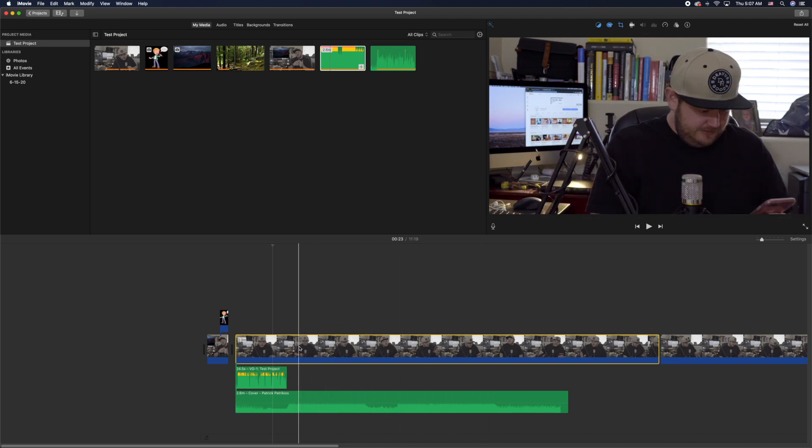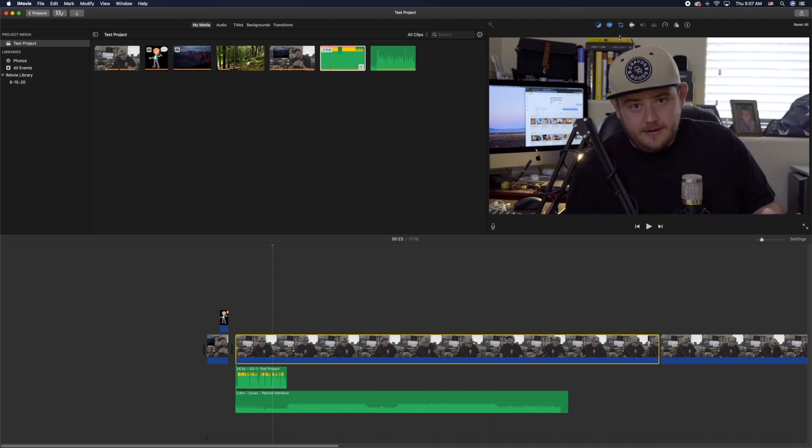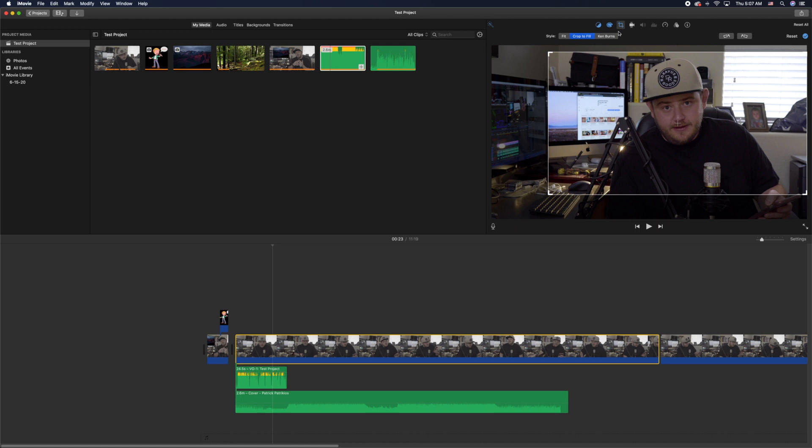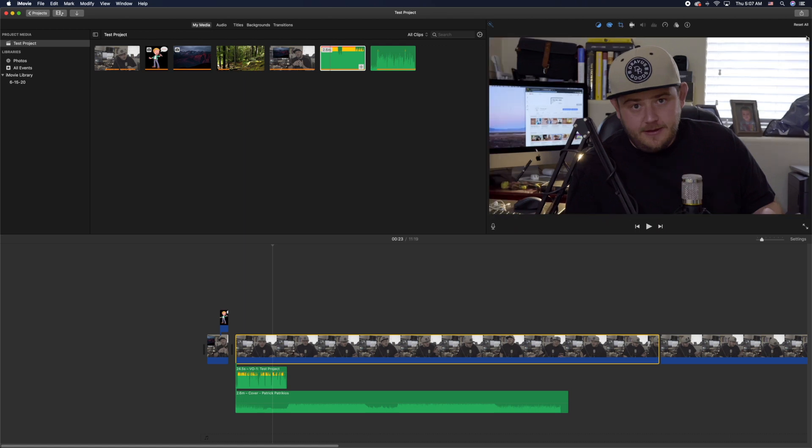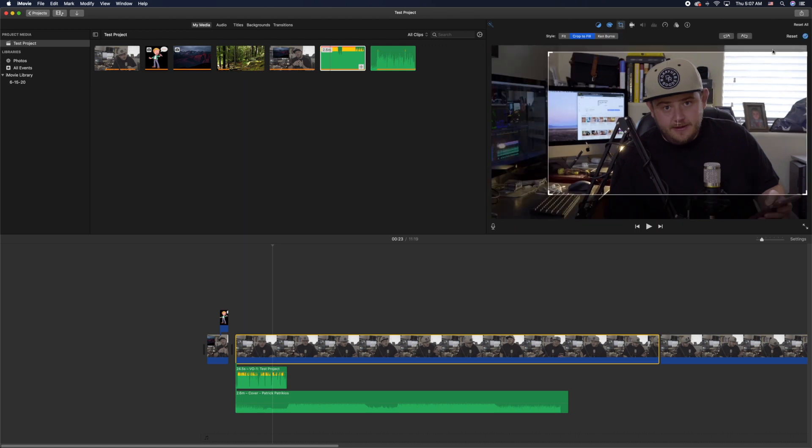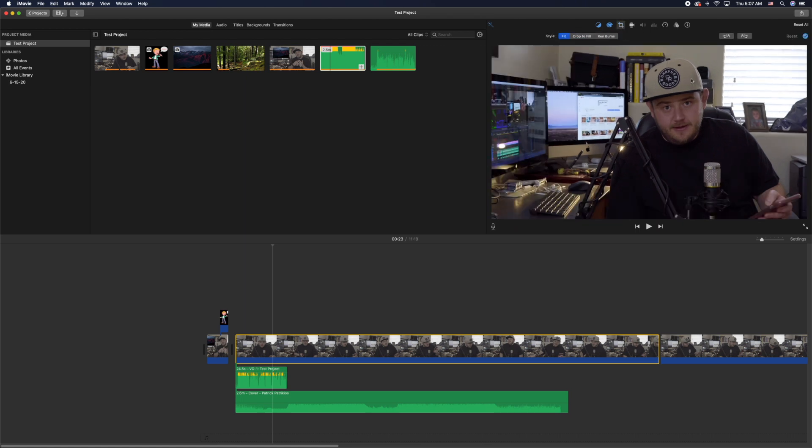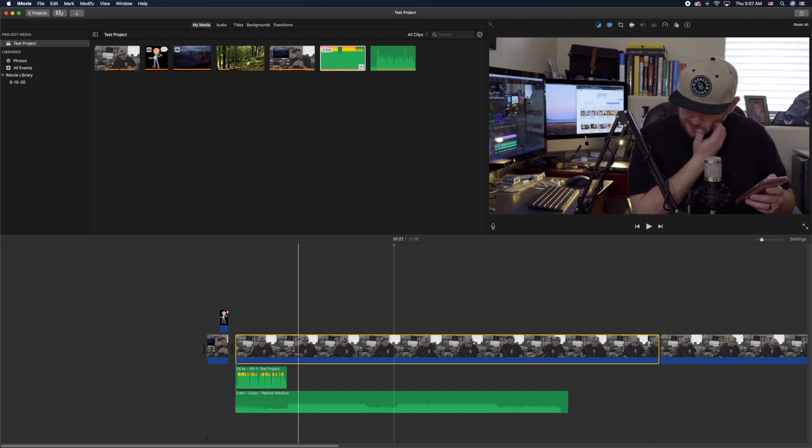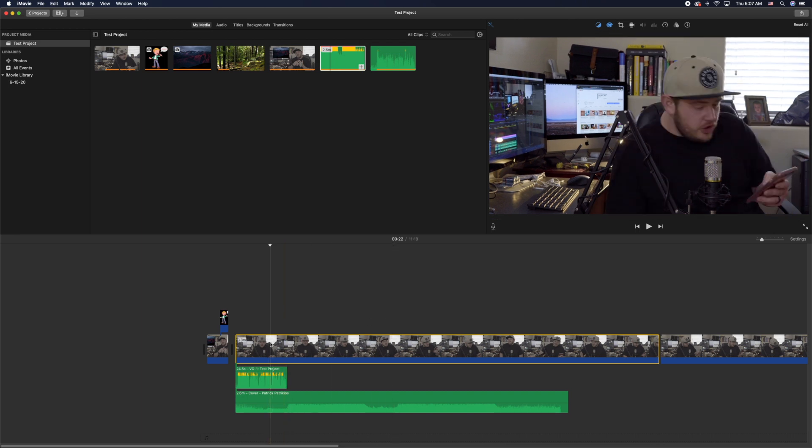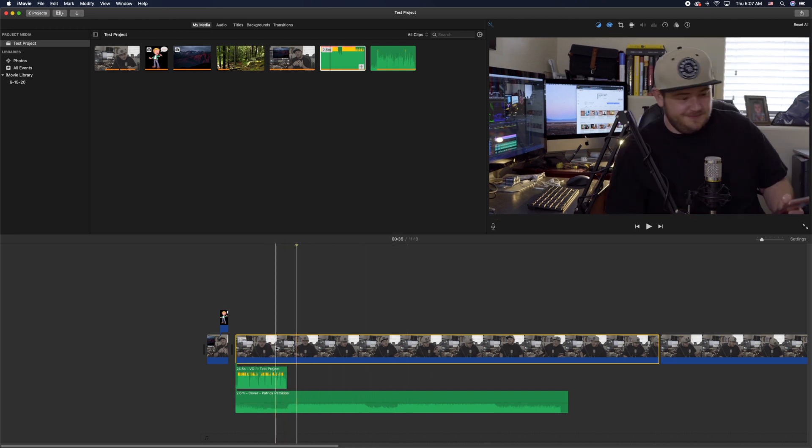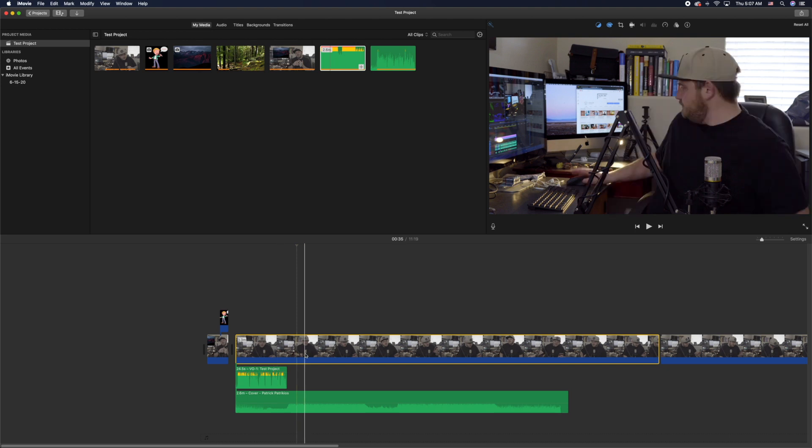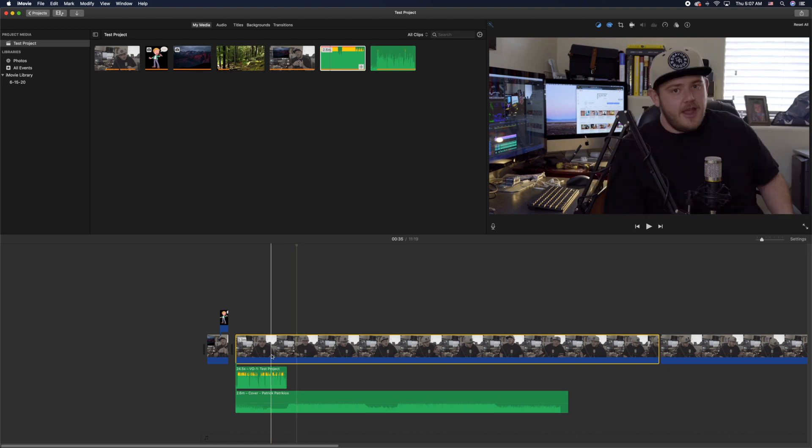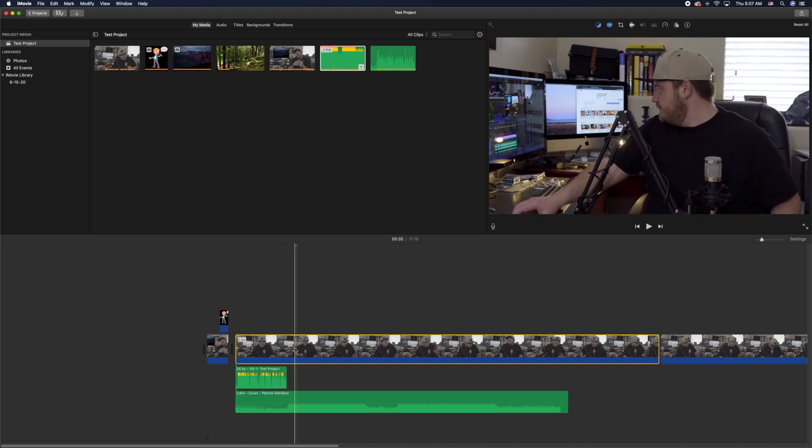If you want to reverse it, just click the box again and click reset. Now that's reversed. If you only wanted to zoom in on a certain section of the clip, all you would have to do is move your cursor over where you want to zoom in to start, and then you click there and you would actually split the clip there.